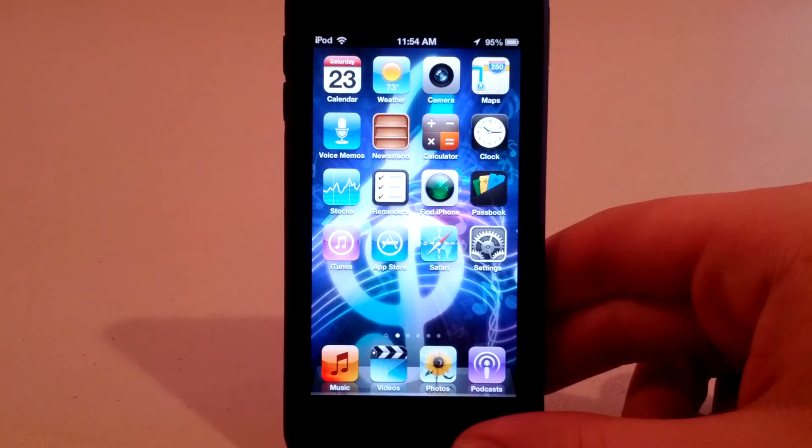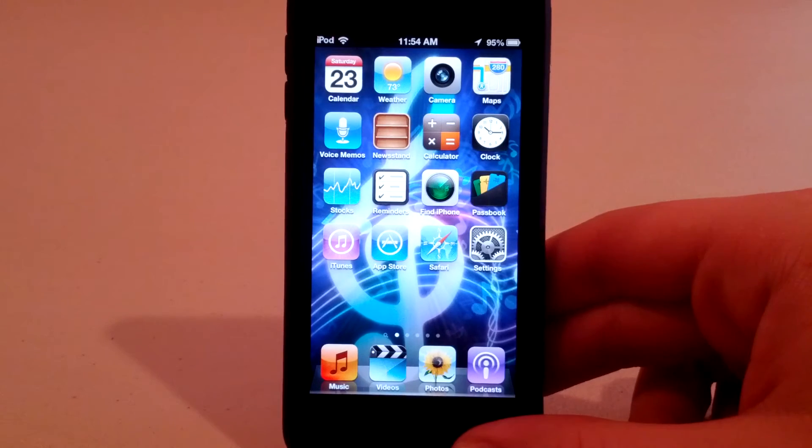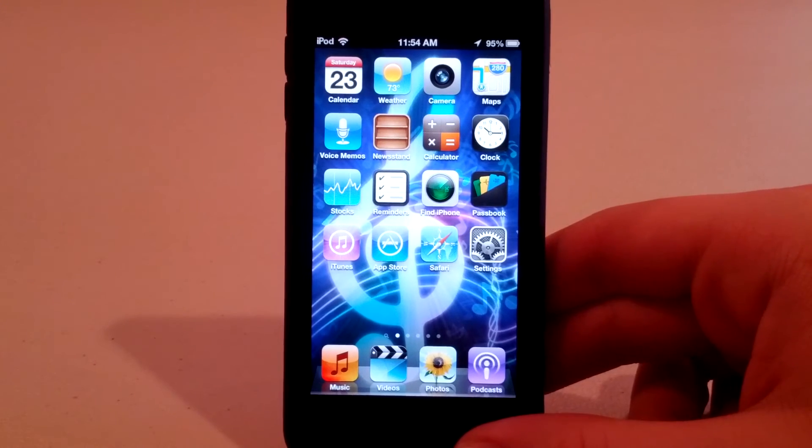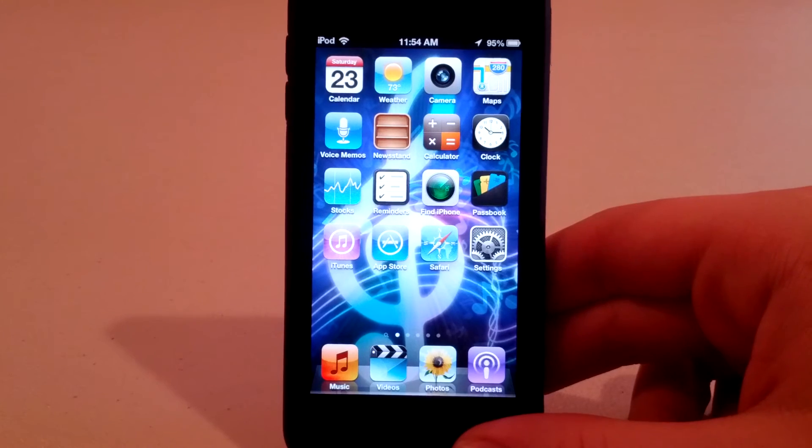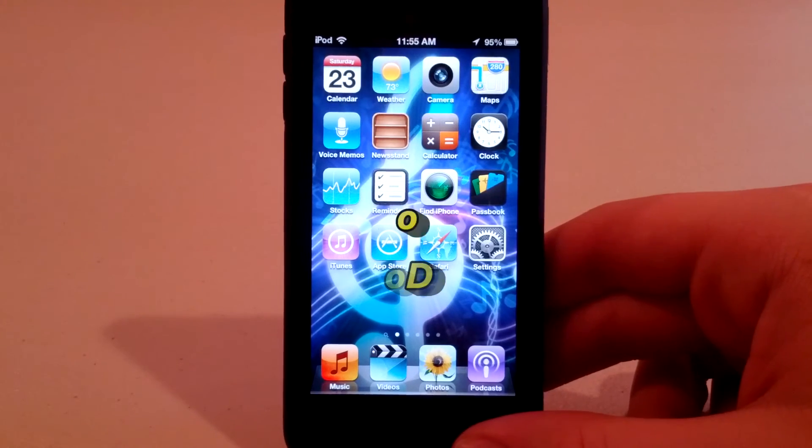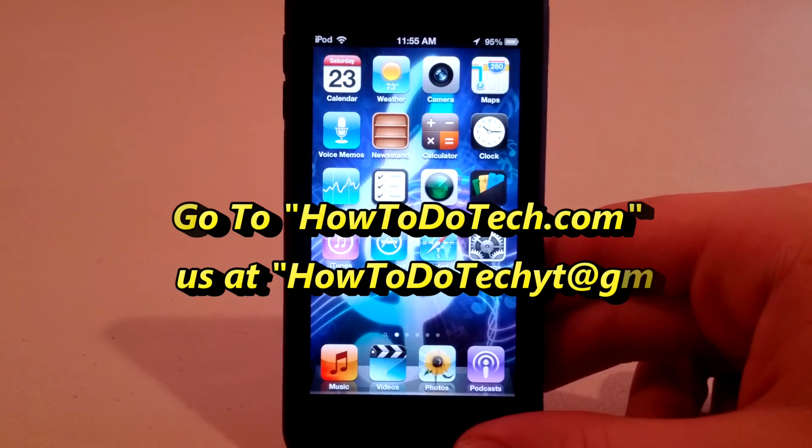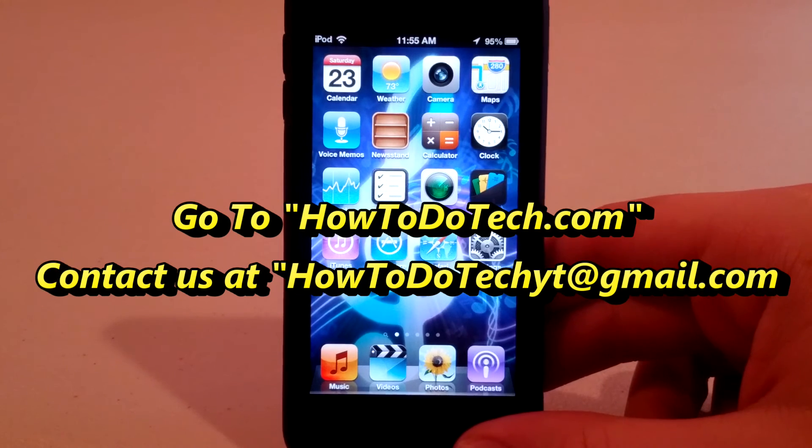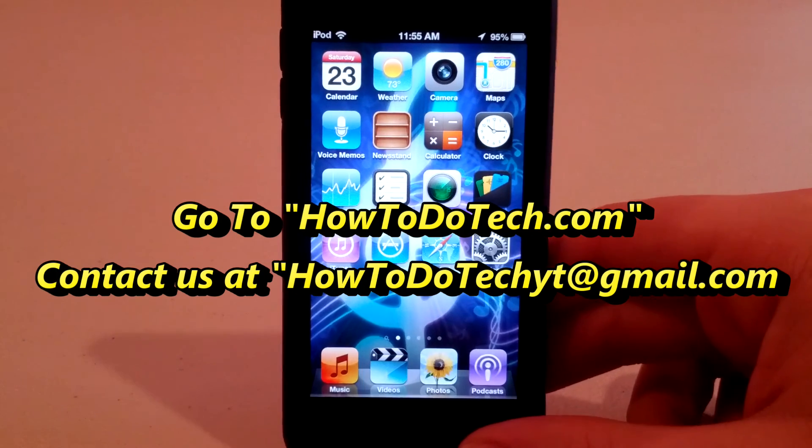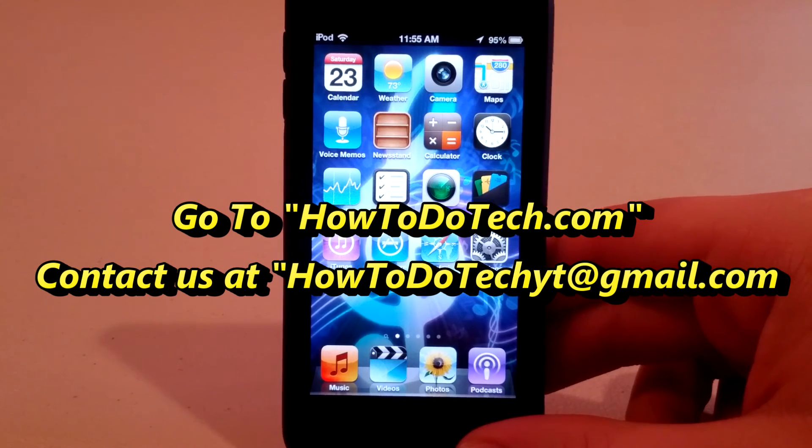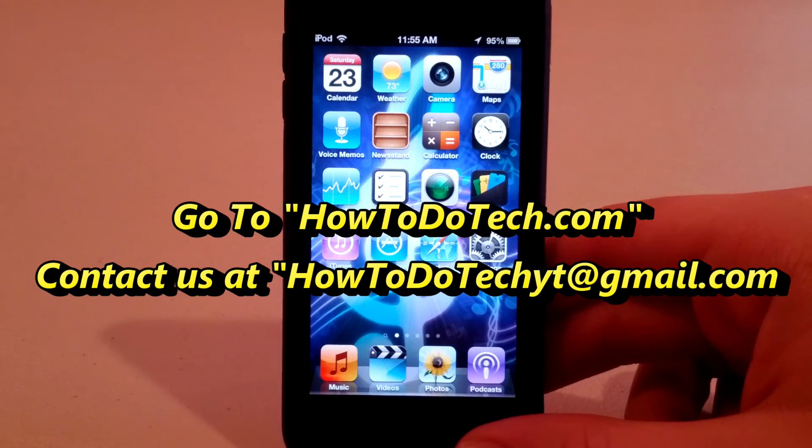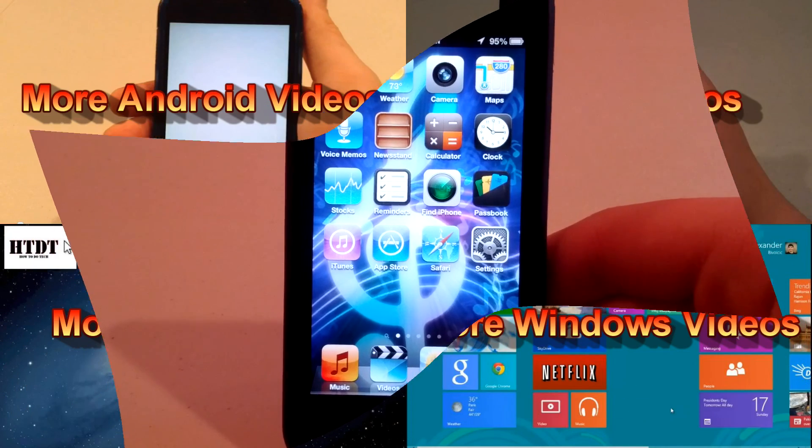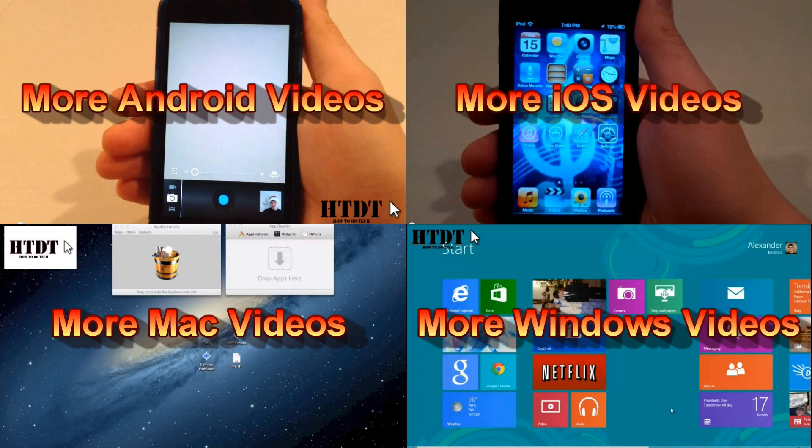We really hope you've enjoyed this video from How To Do Tech. Please don't forget to like this video, subscribe to the channel for more videos like this one, and comment. If you have any questions, please email us at howtodotechyt at gmail.com, as well as if you have any suggestions, because we really like it when you guys suggest videos for us. I am Alex Bavalsic, and I will see you next time.